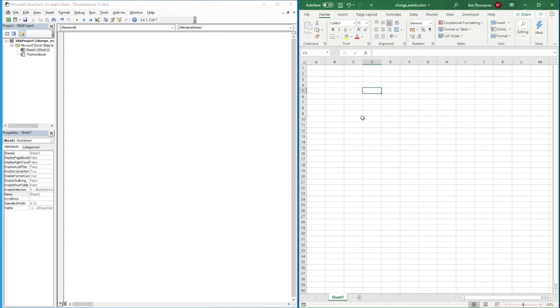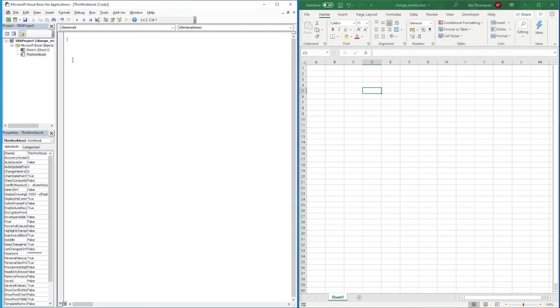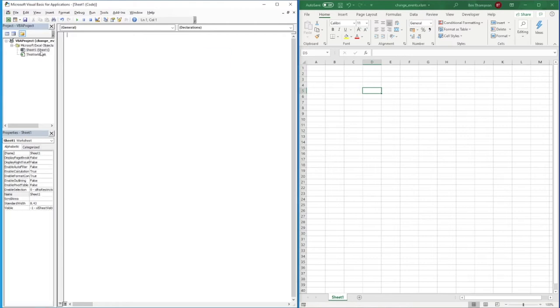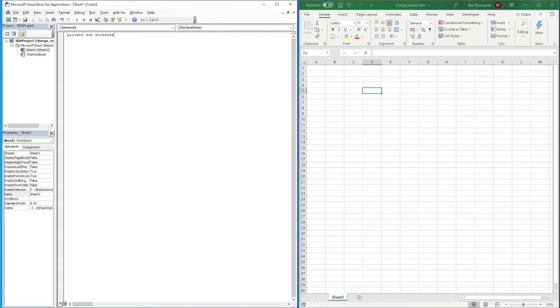So we're going to jump straight into it. For this to work, we need to make sure that we type our code into the relevant sheet. For us, we only have sheet number one. We can see we've got sheet one here and we just need to double click to make sure we're into that sheet. Once here, we can now start typing. We're going to go private sub, and we're gonna put worksheet.